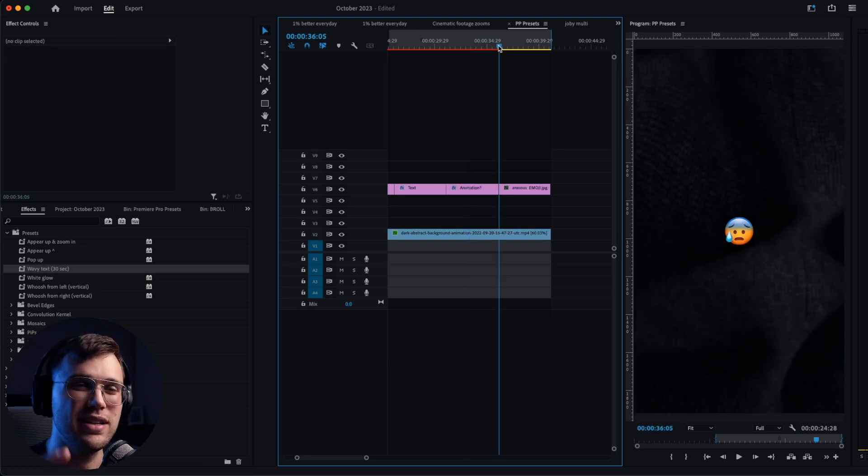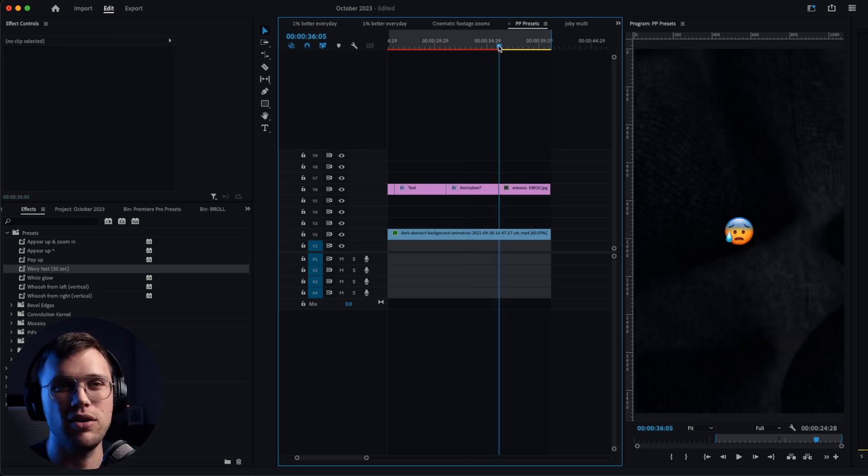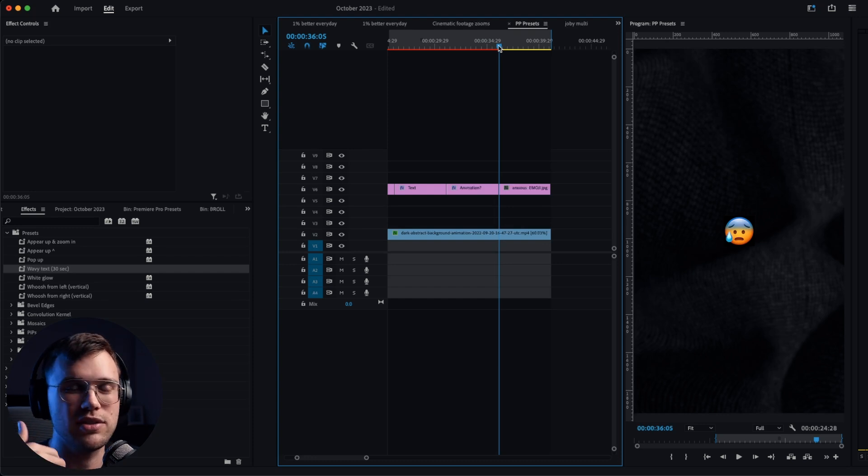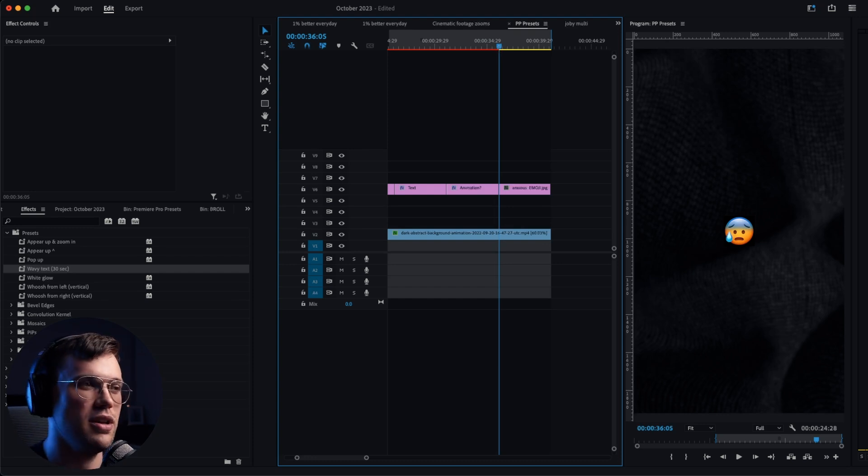The best part about it is that it doesn't only work on text—it also works on emojis, other PNGs that you can implement in your edits.